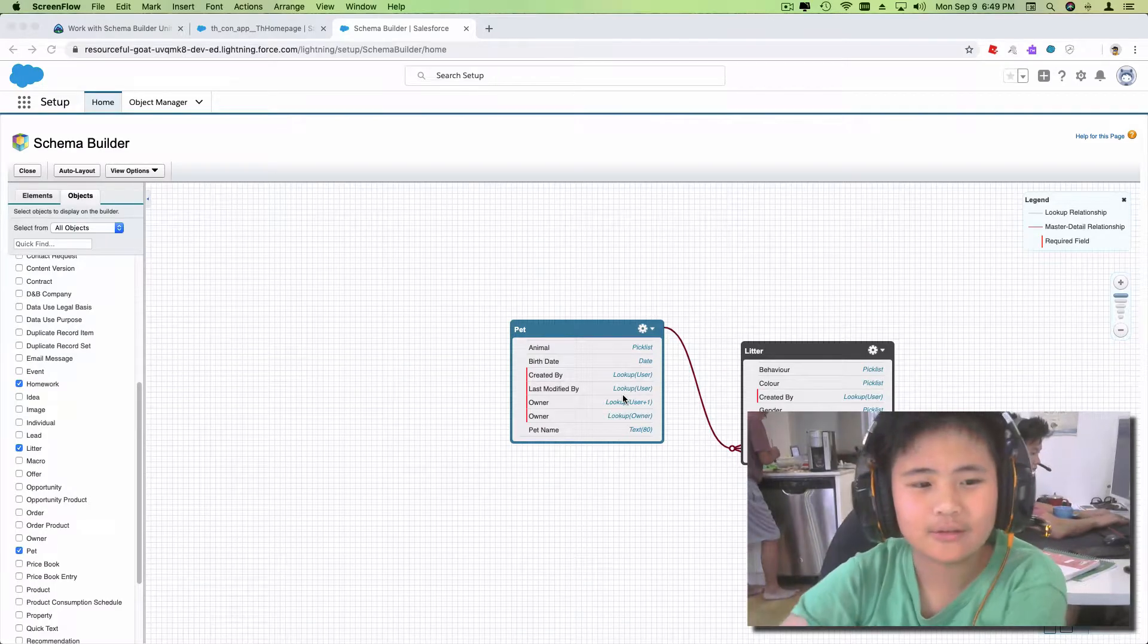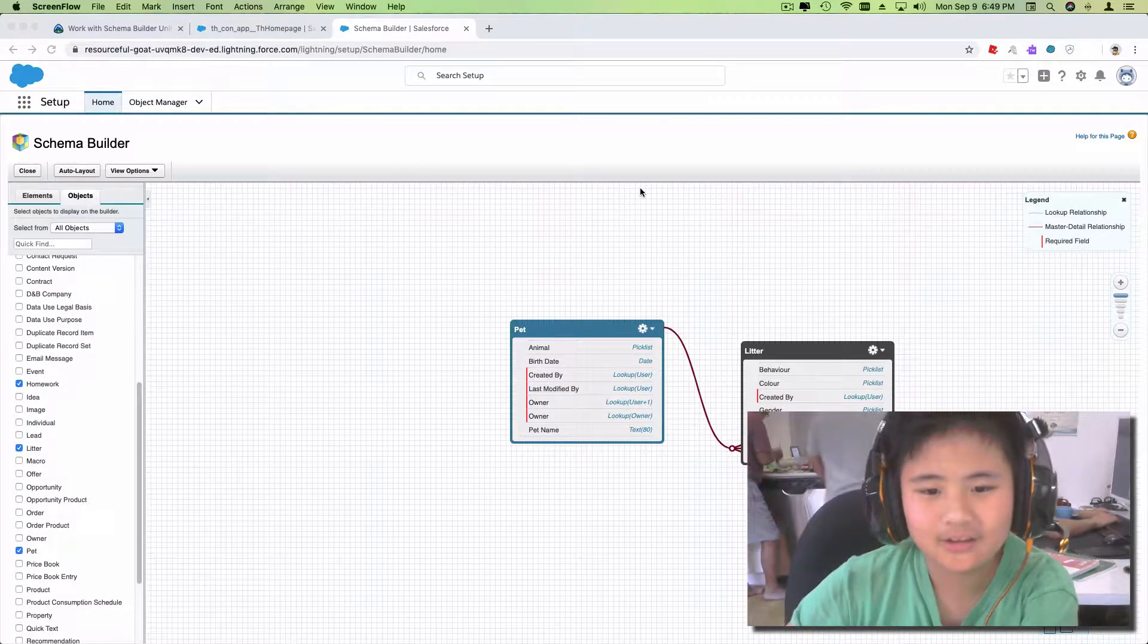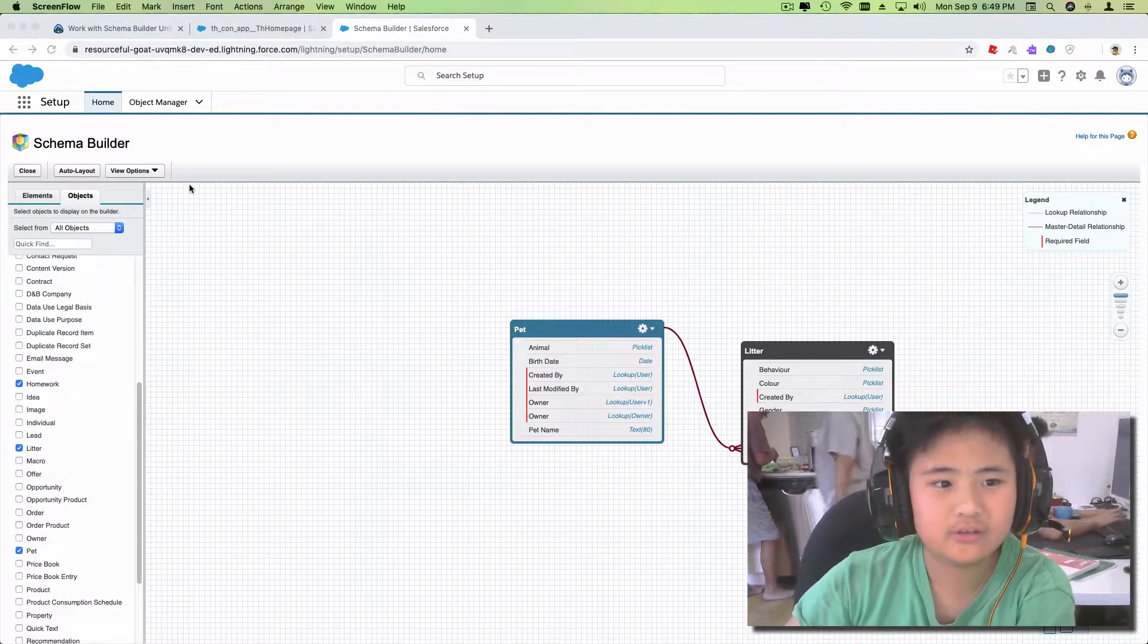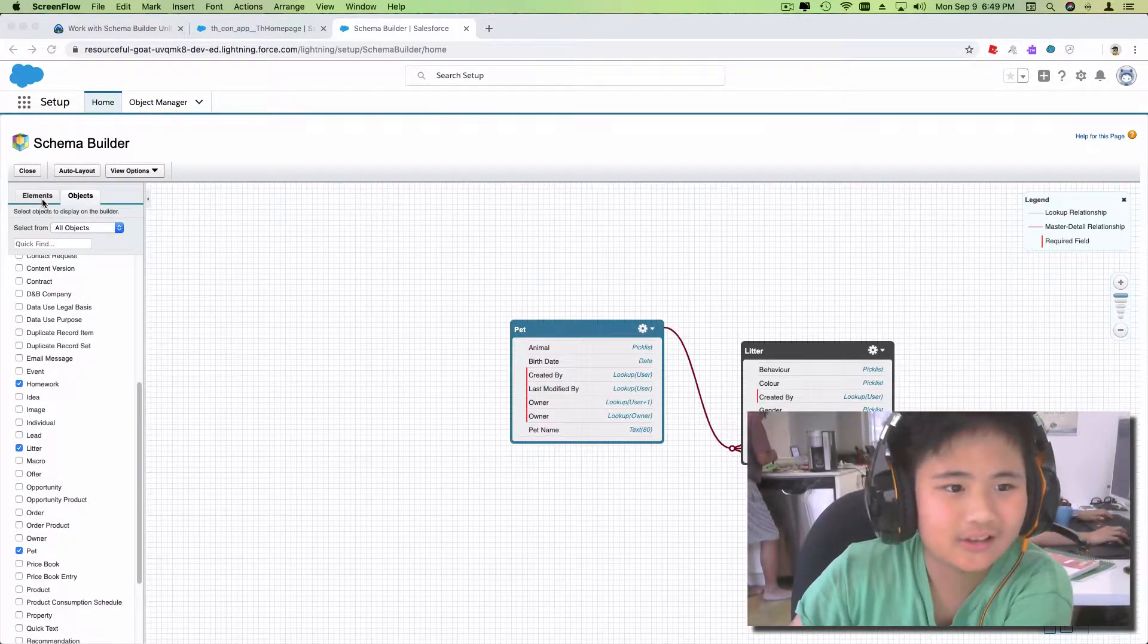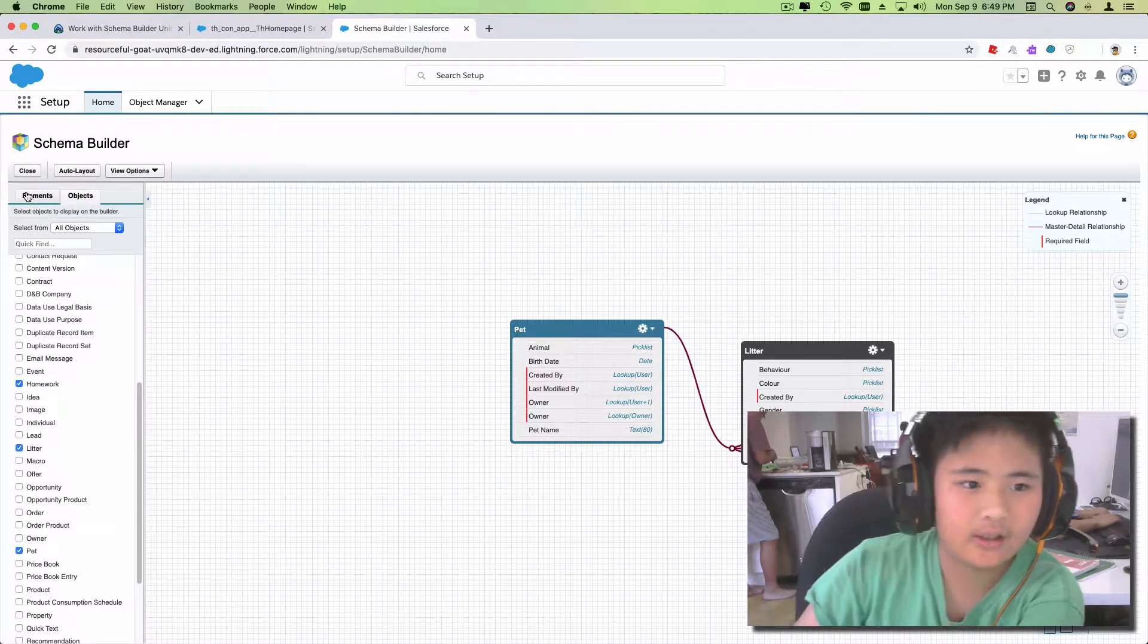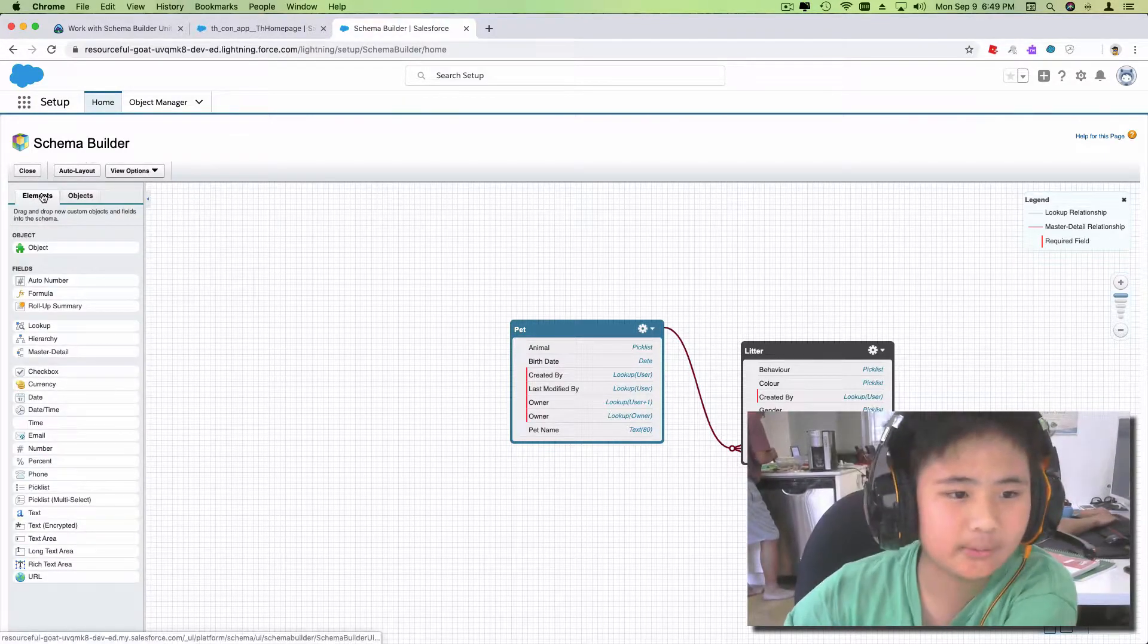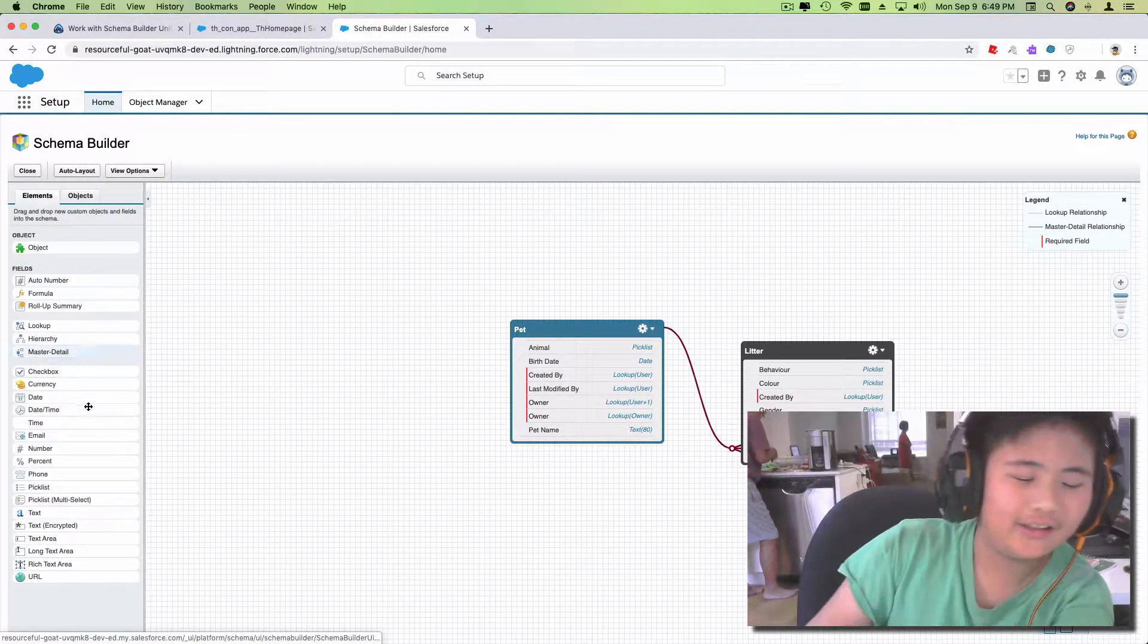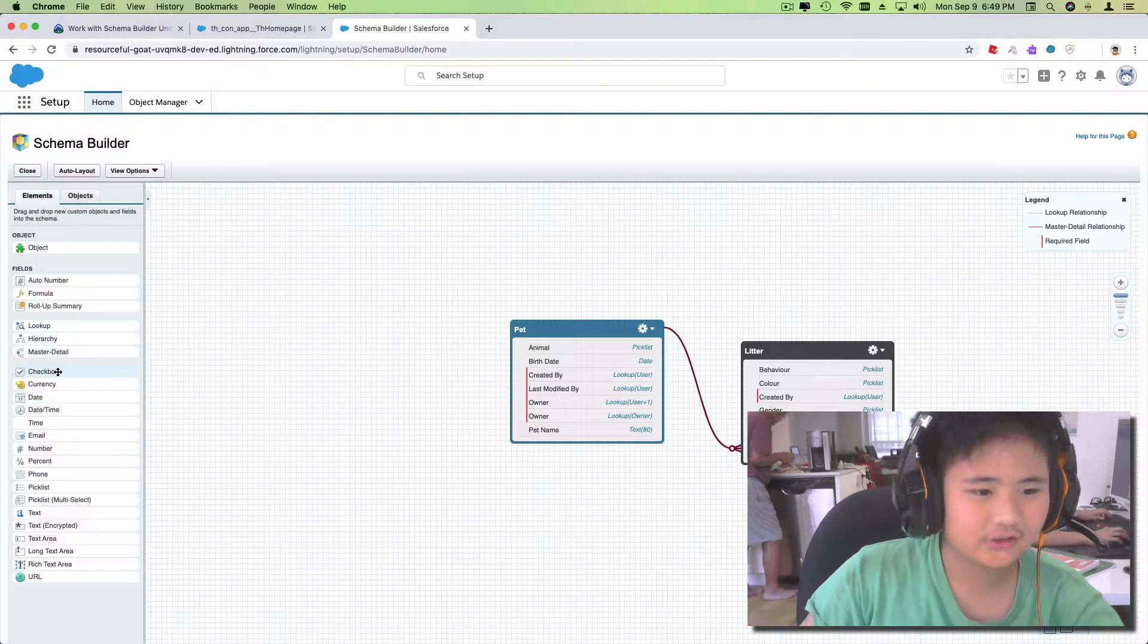Hello, today we're gonna be showing you an example of adding fields to an object on Schema Builder and I'll show you how it's easier too.